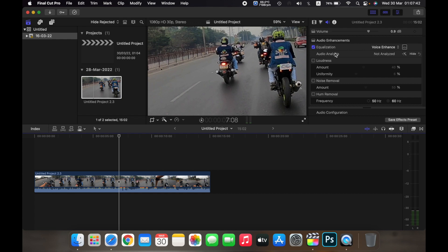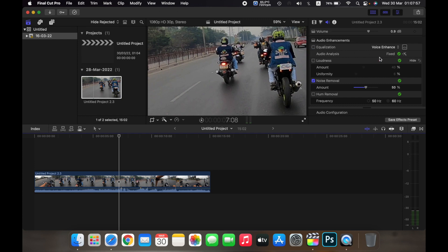Over here in audio analysis, if you click on this icon, the Final Cut Pro software will automatically analyze your audio and fix it. So it will automatically adjust the loudness and remove unwanted noise on your clip.